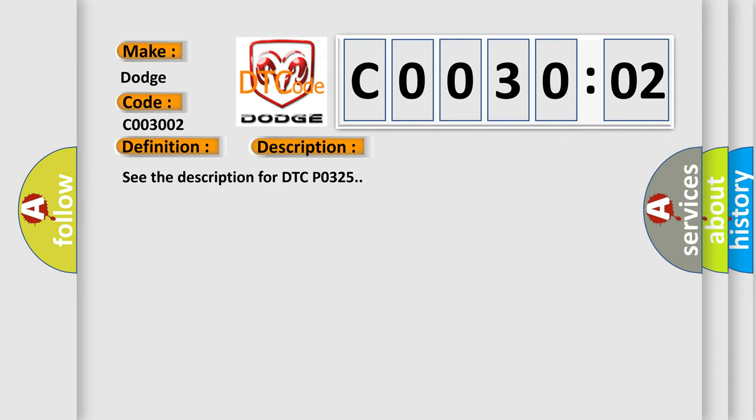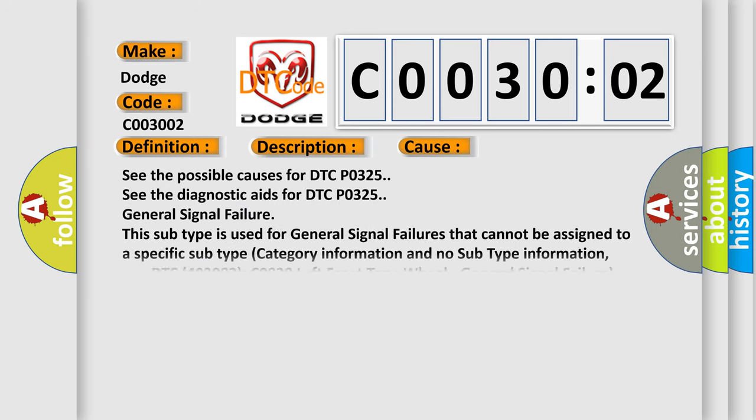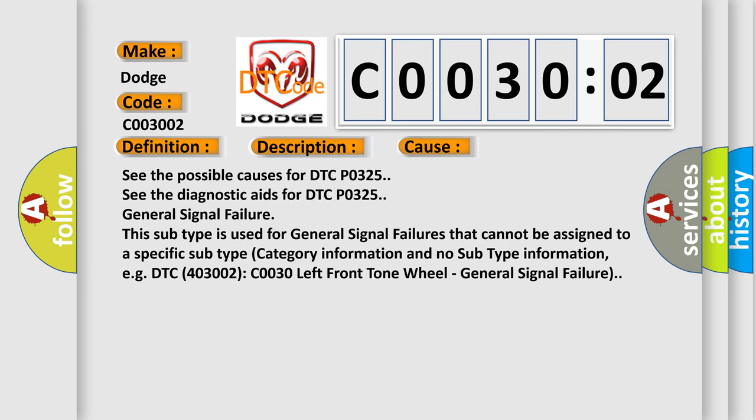This diagnostic error occurs most often in these cases. See the possible causes for DTC P0325. See the diagnostic aids for DTC P0325.